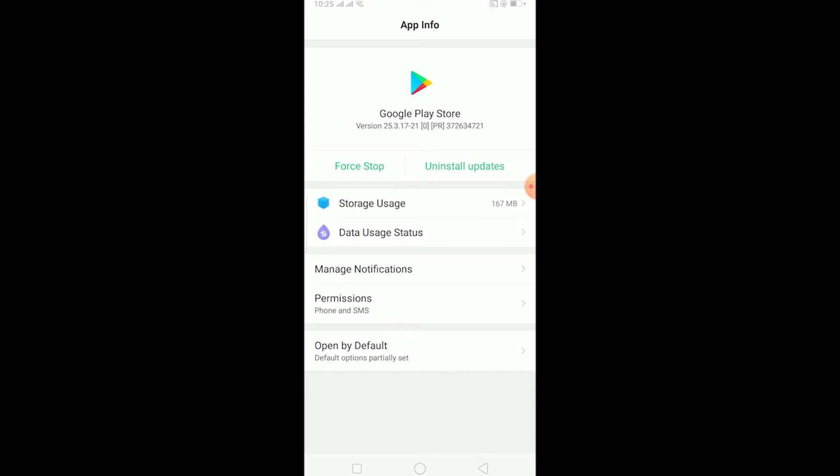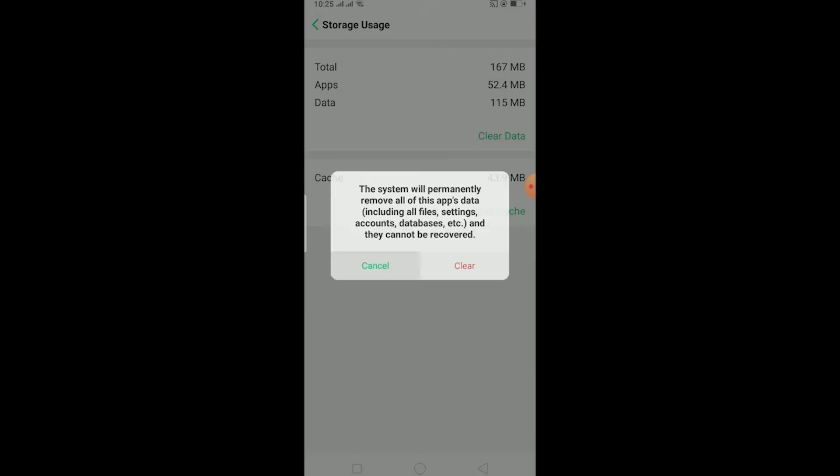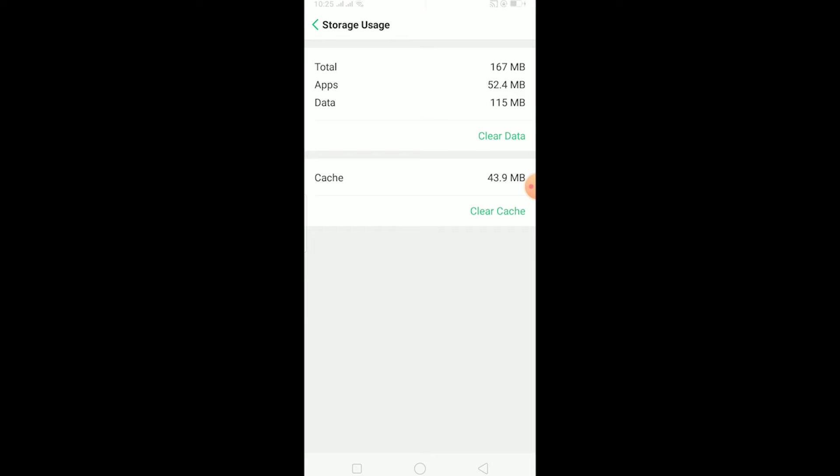On Storage Usage, click on Clear Data and click clear. This is going to clear all the cache and data stored by Play Store in your phone. Now you can go back from here. After uninstalling updates and clearing the data, open Play Store.